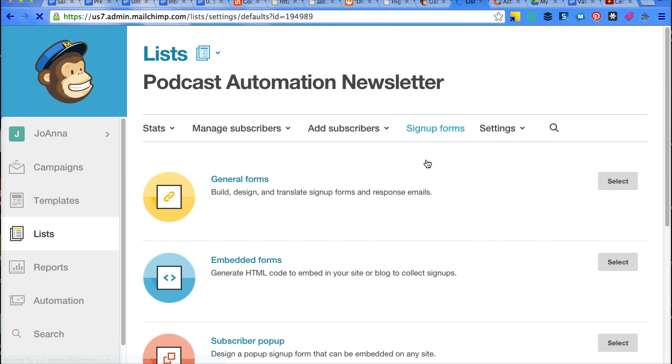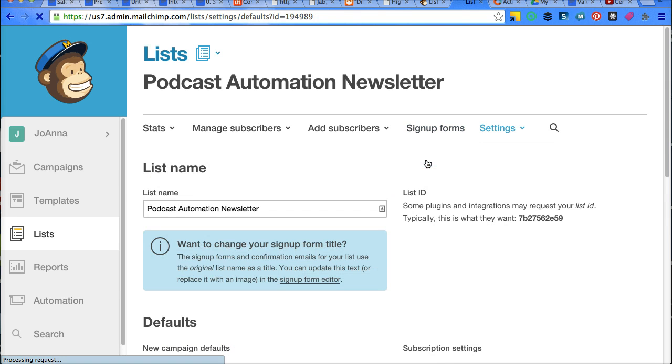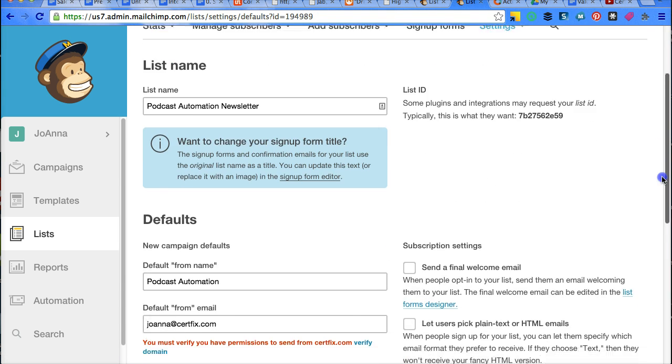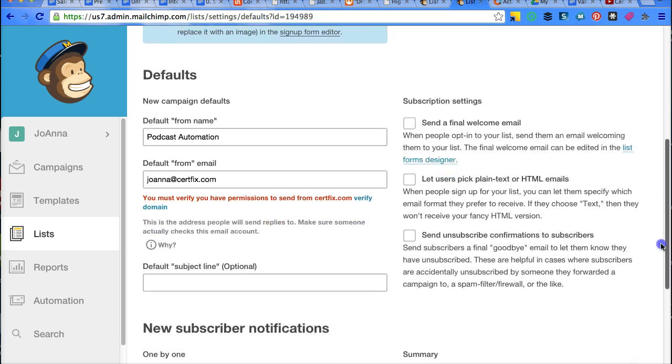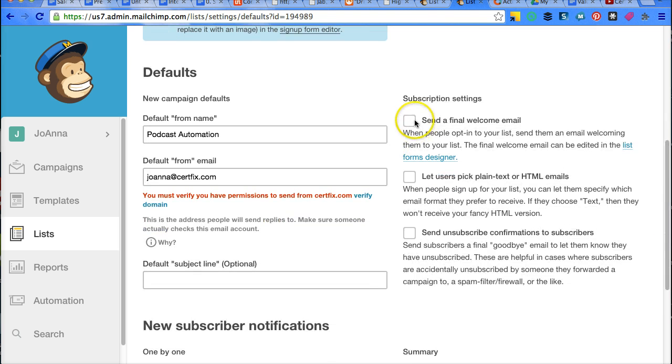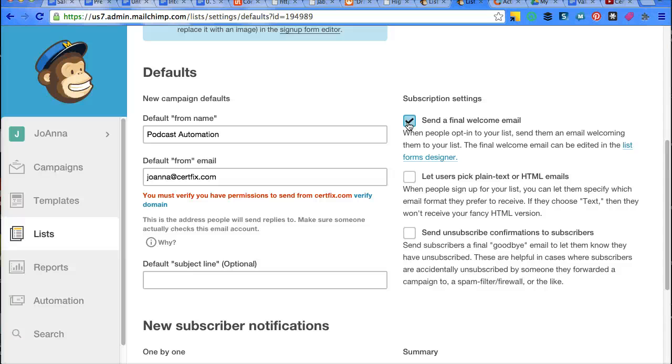So if you want to edit the list name or some other defaults, click through there. And what we're going to change is the send a final welcome email. This is where you would click to turn that on. This is great for content delivery. If you're sending out a file or a link or an ebook or login information for a membership site, that is the email that they will send.